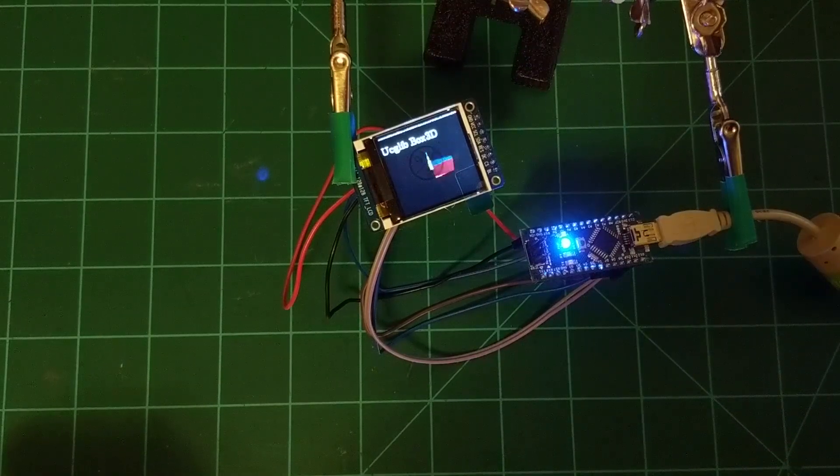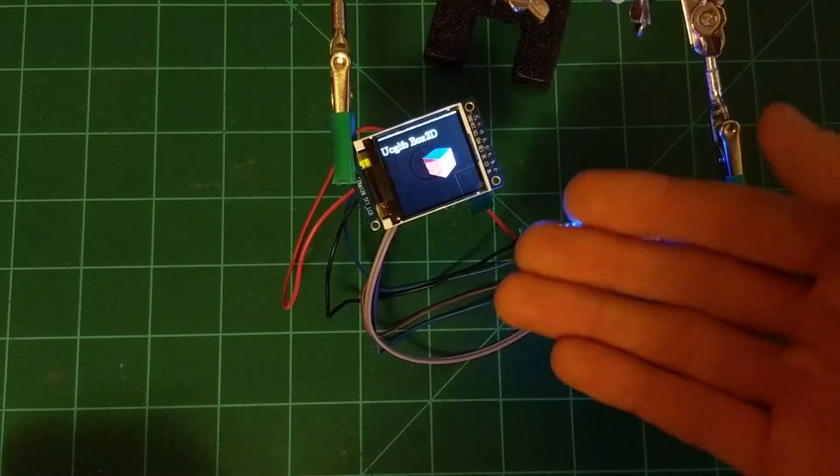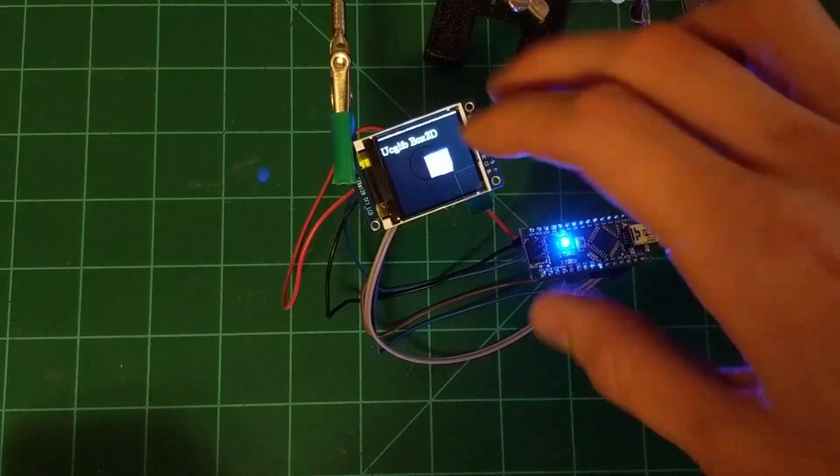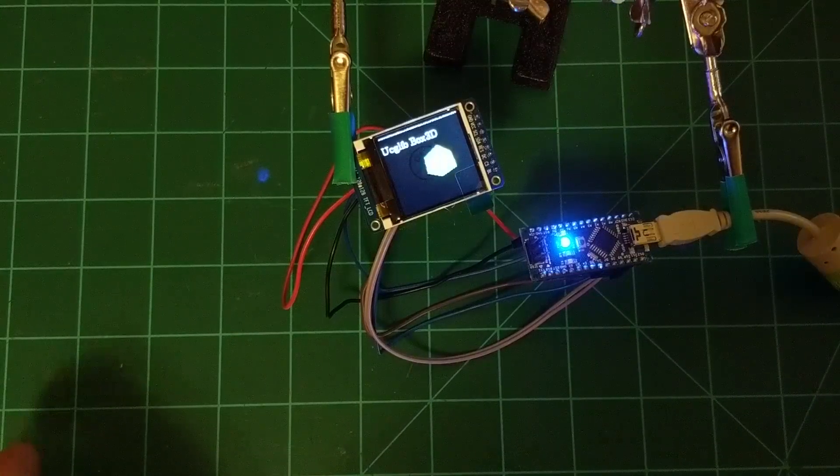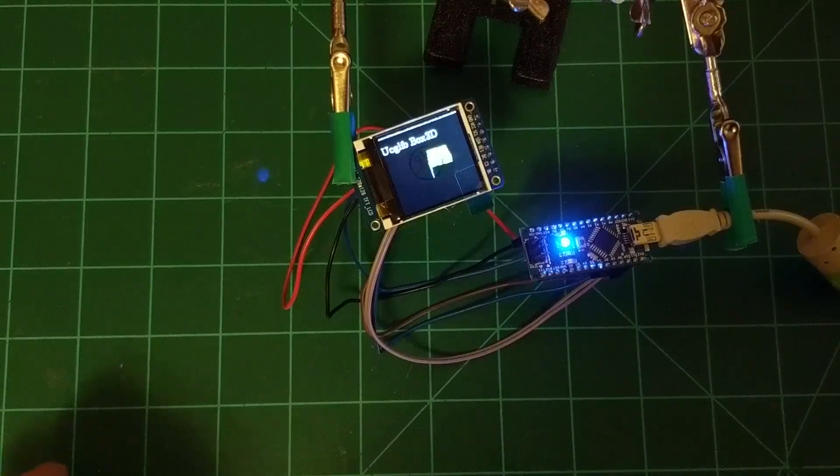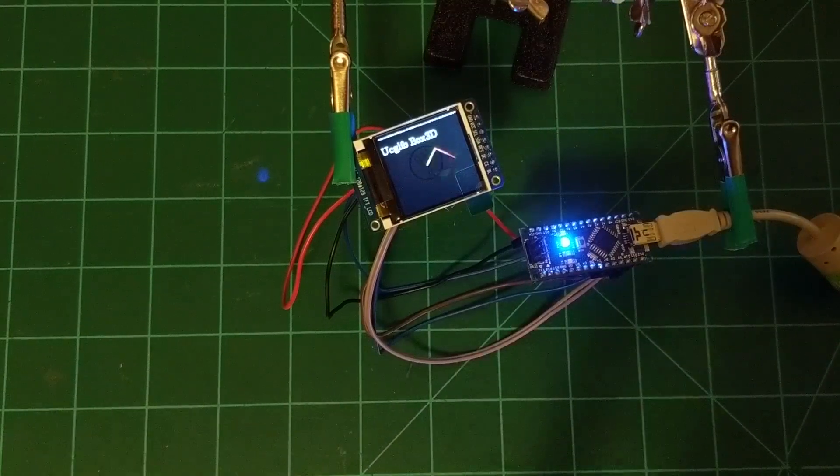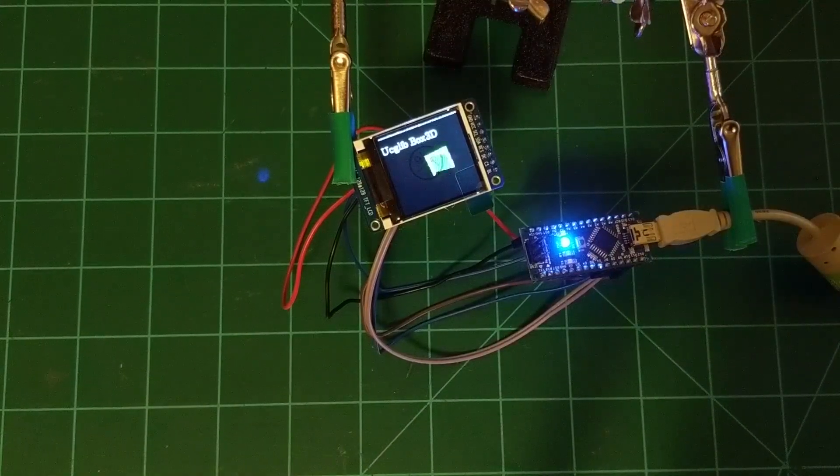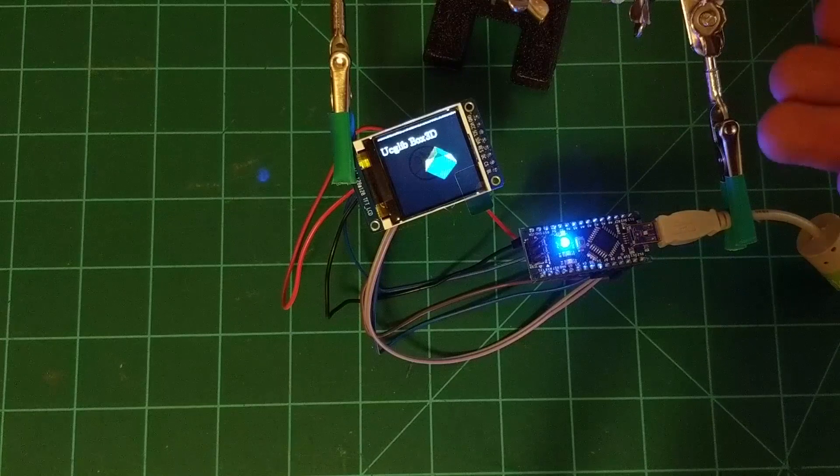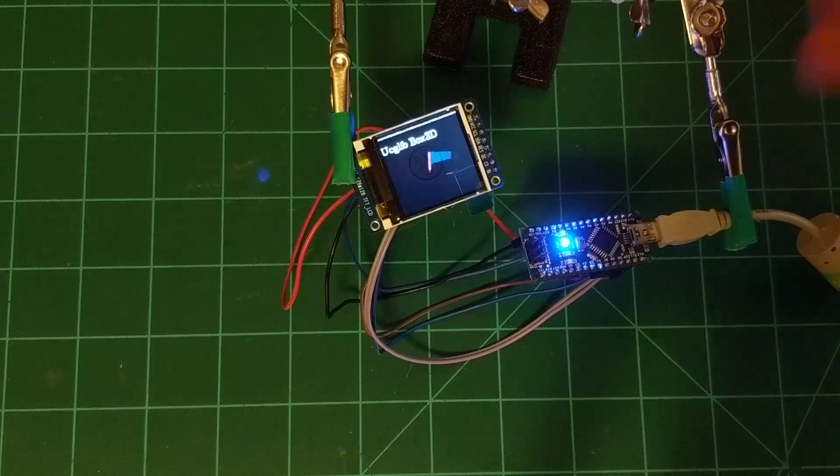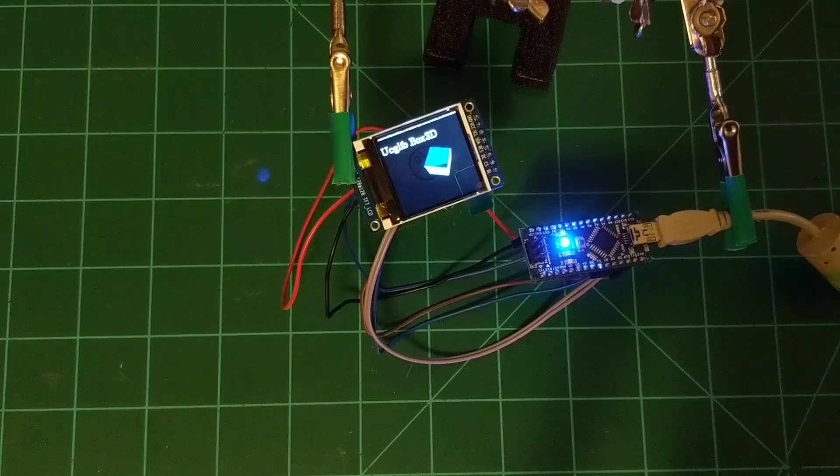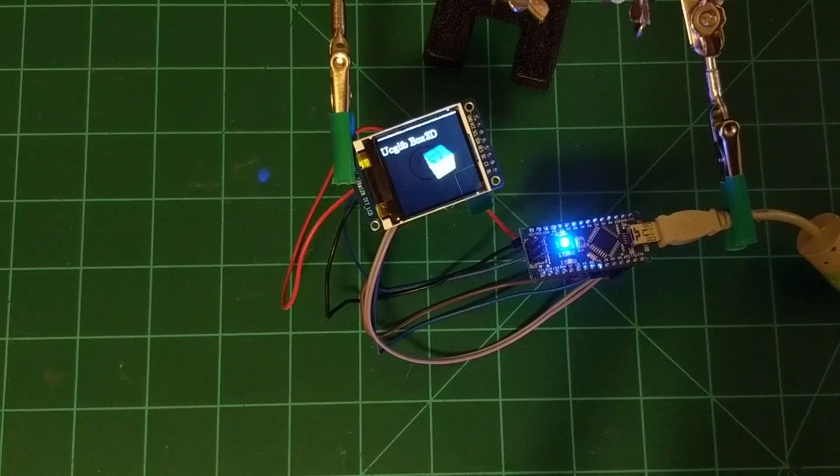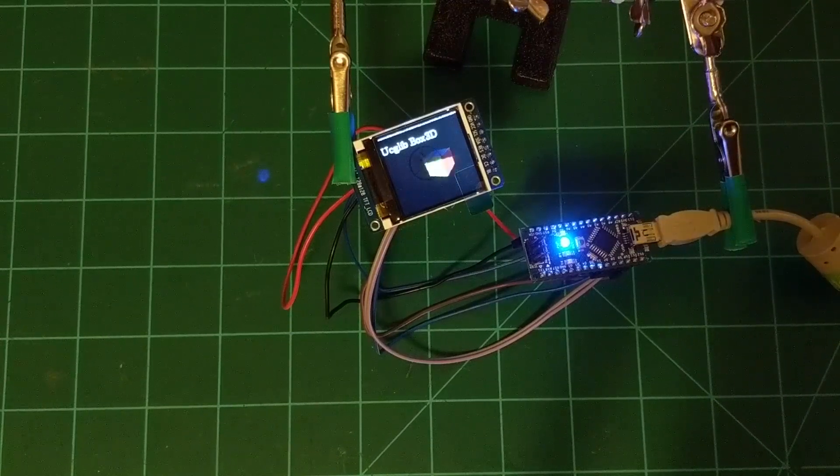I'm sure if this was a lot more screen and math intensive, this would be a lot slower on the Nano, just because the Nano is not as powerful. Take my word, this is going to be a lot faster if you're using an STM32, but that's about it.